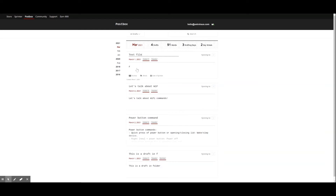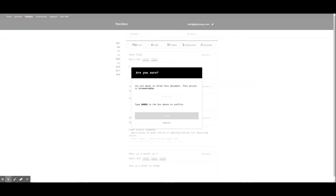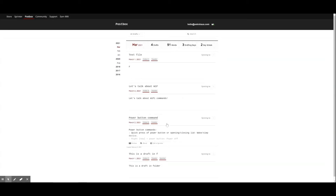The Archive and Shred functions are both ways of removing a draft from your device and your PostBox timeline. The key difference is that archived drafts will still be available in your archive folder, while shredded drafts are permanently deleted. Please be certain you'd like to permanently delete a draft before selecting the Shred option.